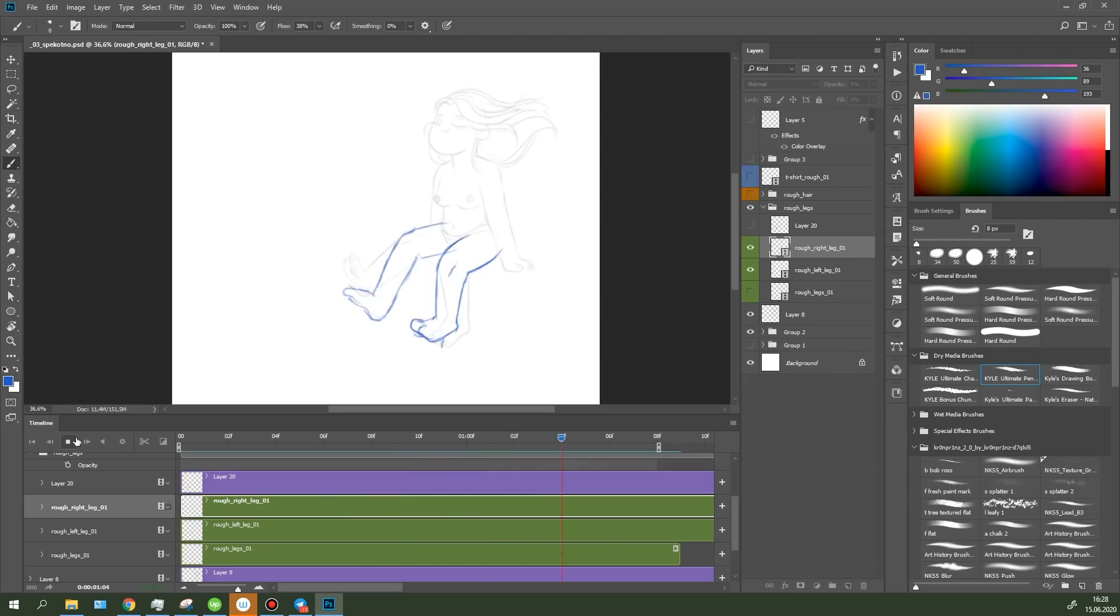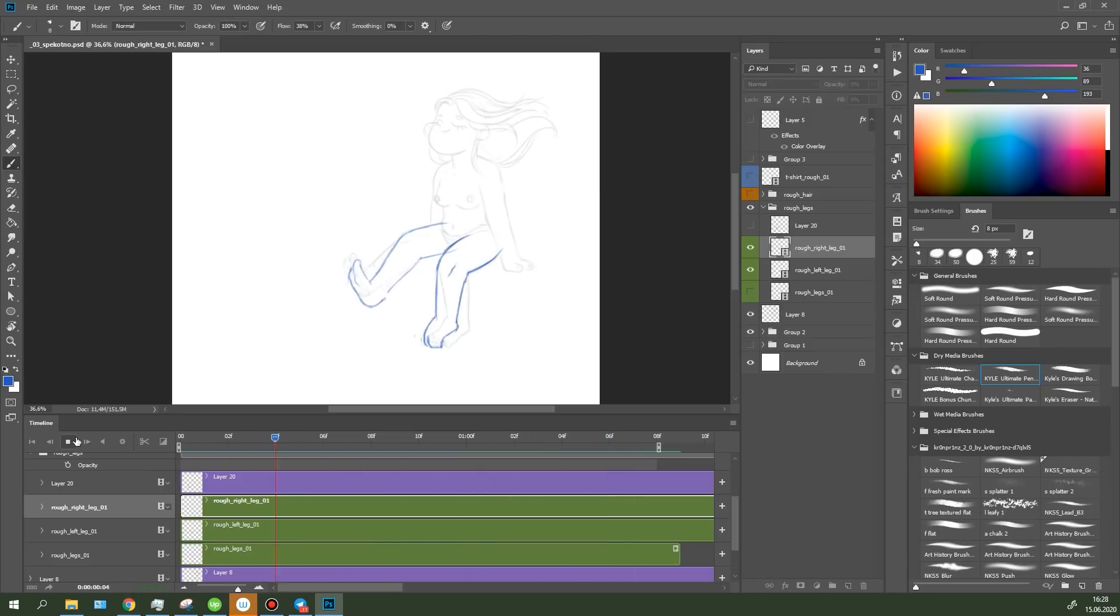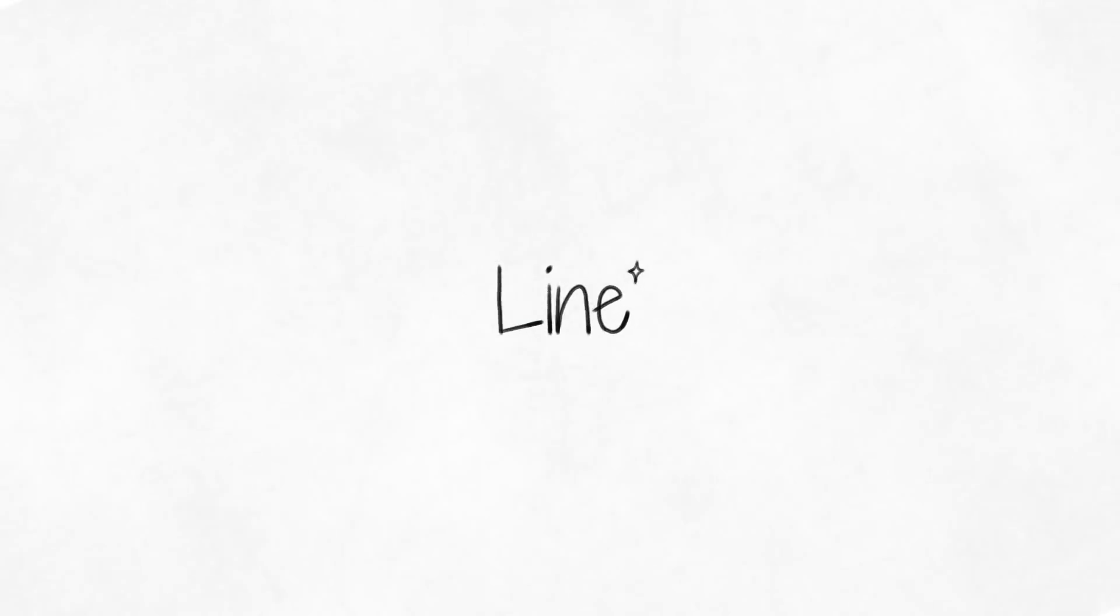Ok, I'm done with the rough animation, everything looks good to me here and now I can get down to the line.